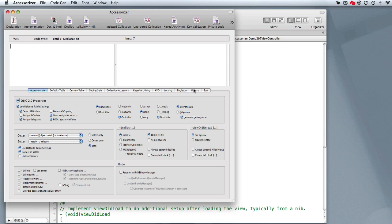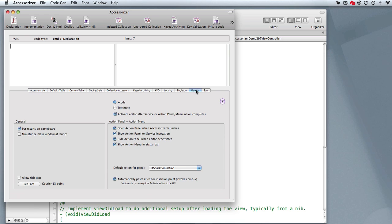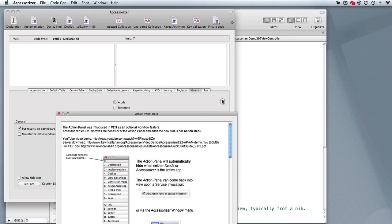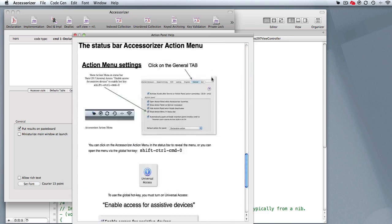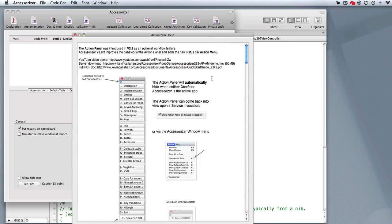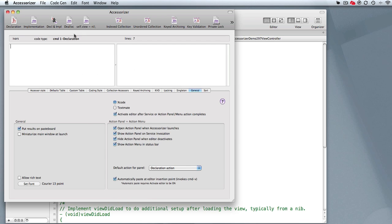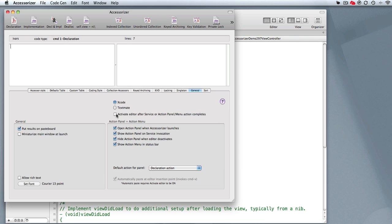The other area you want to look at is the Journal tab here. You've got options between Xcode and TextMate. I've got Xcode turned on. I'm going to activate the editor after a service or an Action Panel completes. That means that if I'm either invoking a service or using the Action Menu or Action Panel, it's going to reactivate Xcode. Let's hope that works. It may take one or two times to get it primed, and after that it should be fine.